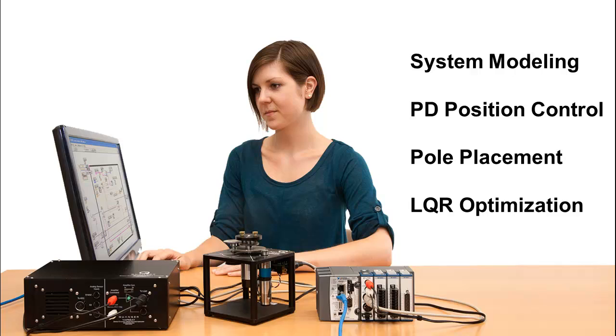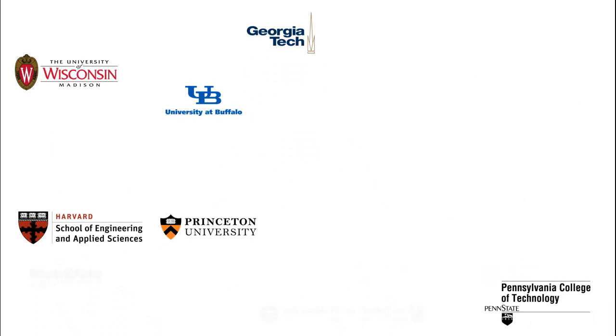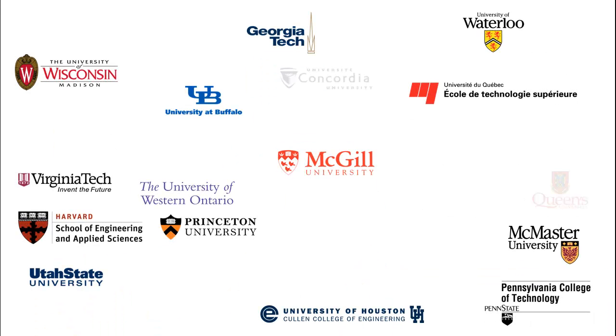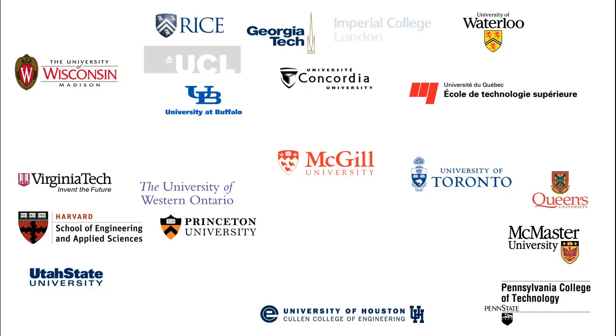Over 2,000 Rotary Servo Workstations have already been installed in the top engineering institutions worldwide.